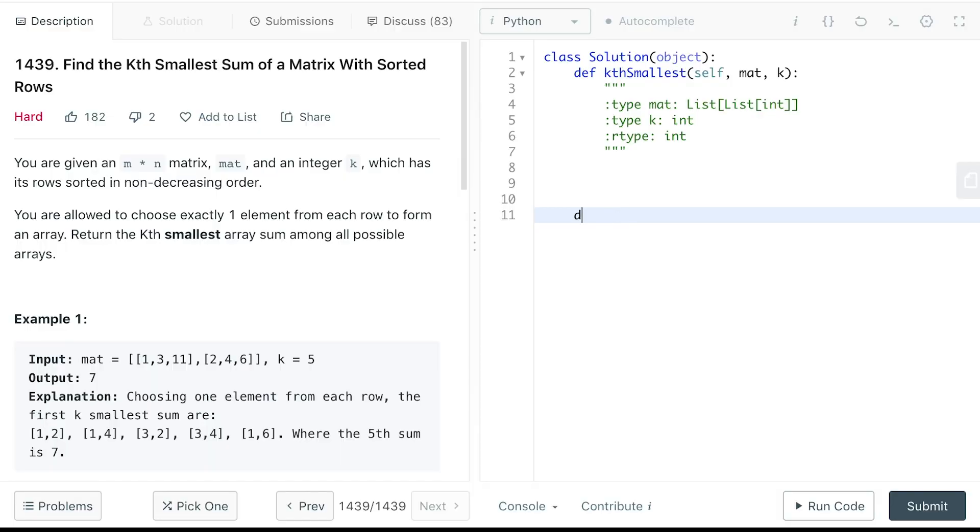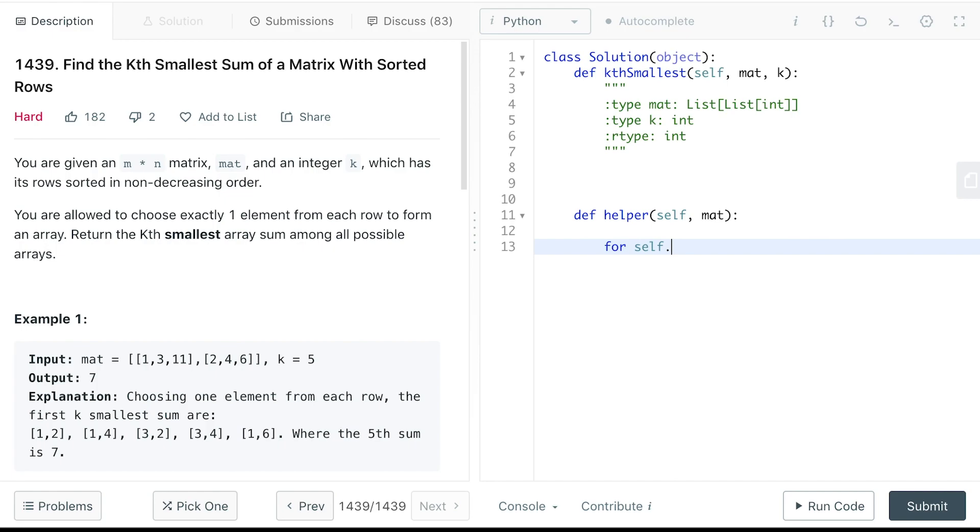We will have a helper function that recursively returns you all the possible arrays from the sub-matrix. We will divide the matrix into two parts, the first row and the rest of the matrix. For the rest of the matrix, we can find all the possible array sums using this helper function.